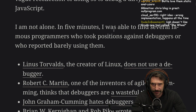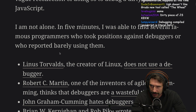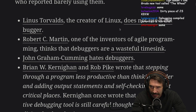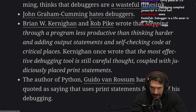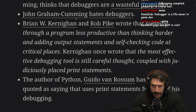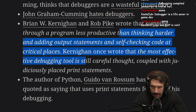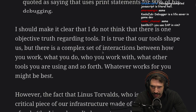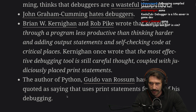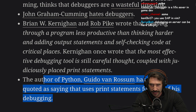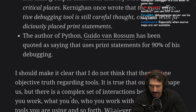I'm not alone. In five minutes, I was able to find several famous programmers who took positions against debuggers or reported barely using them: Linus, Uncle Bob, John Graham-Cunningham, Brian Kernighan and Rob Pike. The author of Python, Guido van Rossum, has been quoted saying that he uses print statements for 90% of his debugging.